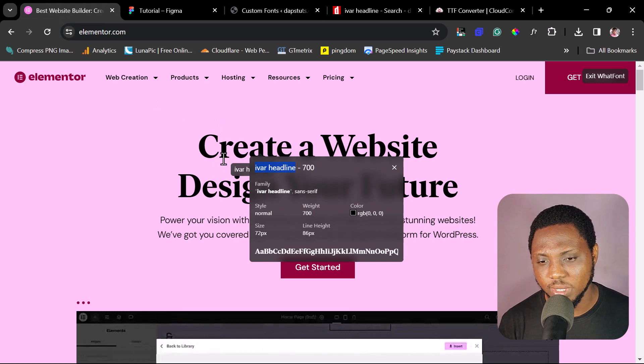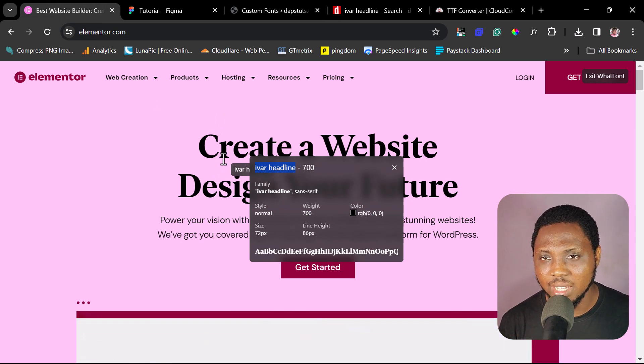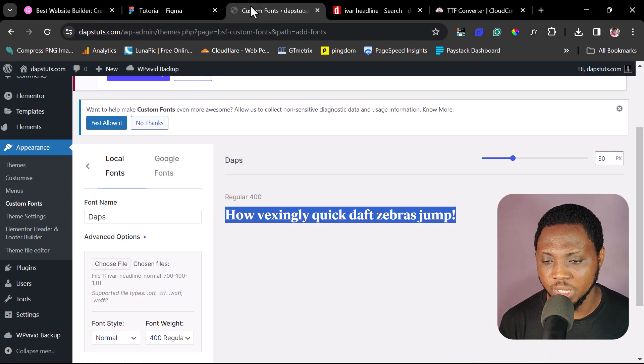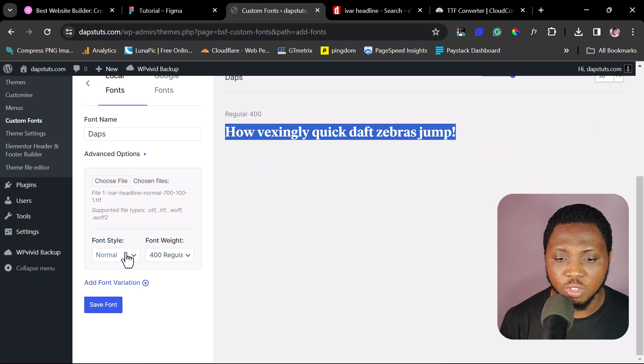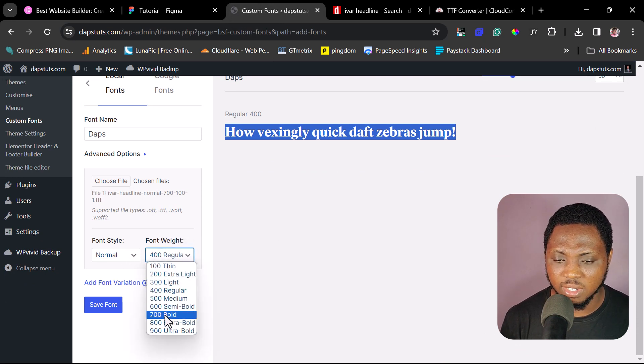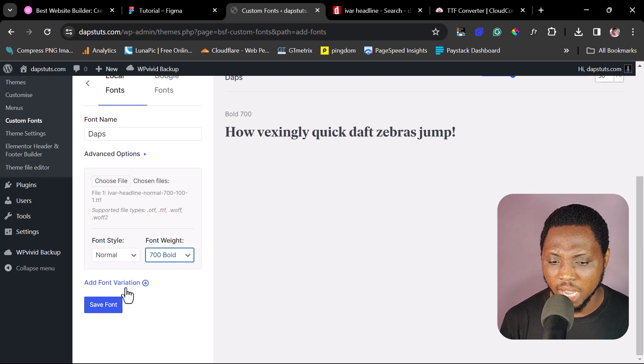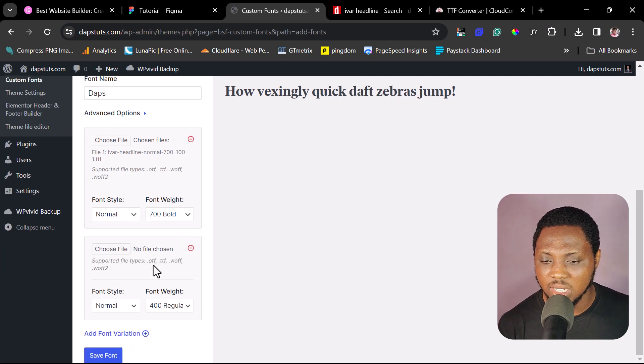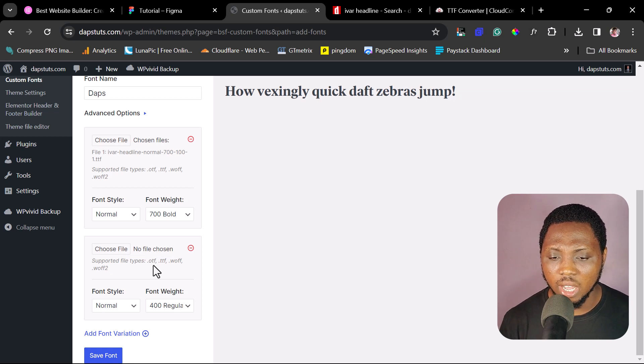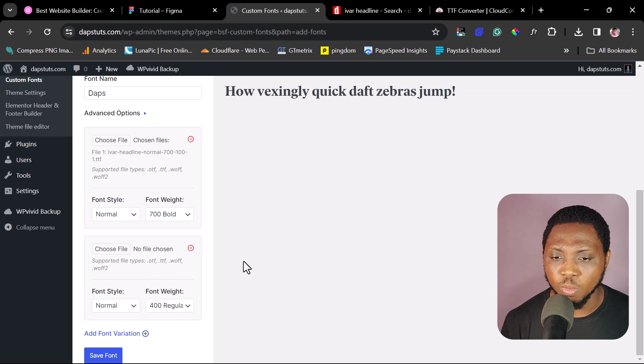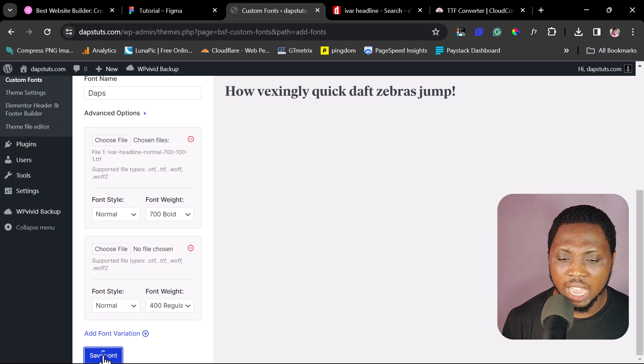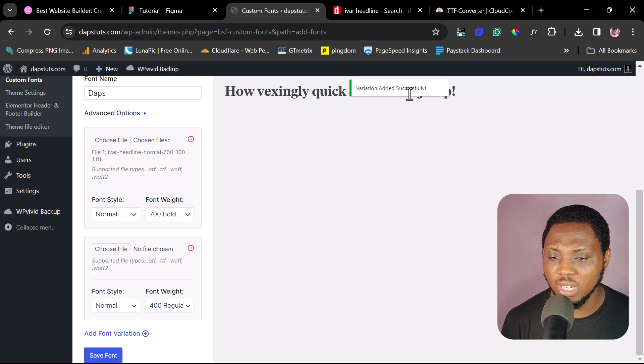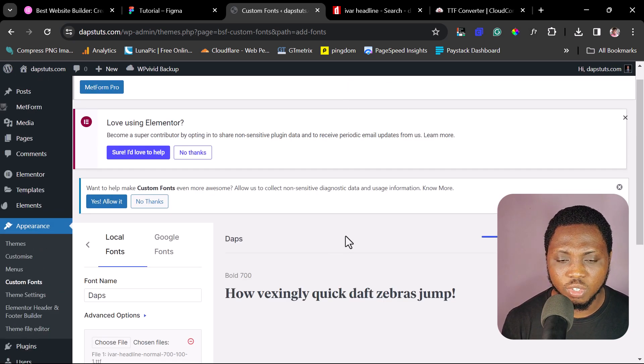That's how super simple and easy it is for you to lay hands on any premium font out there. And then you can use it on your WordPress website. So right now you can just, since this is normal, you can leave it as normal. And this is just 700. And this is where we can also add different variations. So you can see you can add different sizes, different variations, OTF, TTF, WOFF. You can do all that here too as well. But I won't do that for the purpose of this tutorial. And then I will save this font. A variation added successfully. That's it.